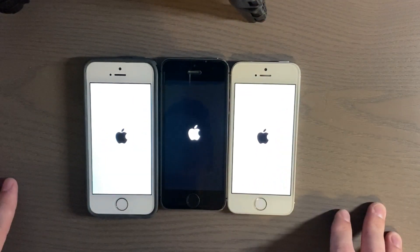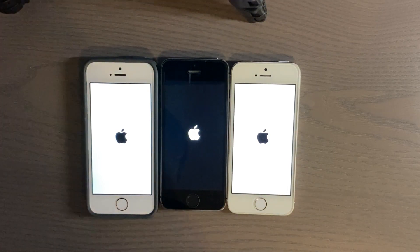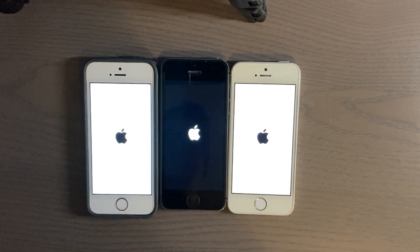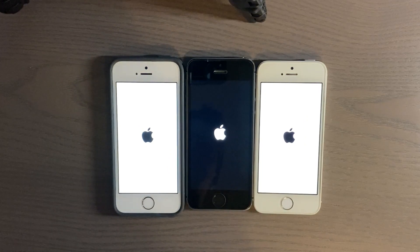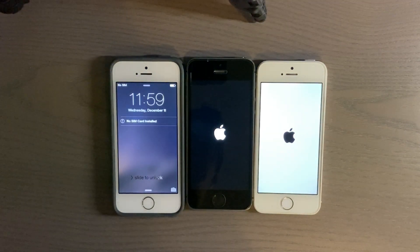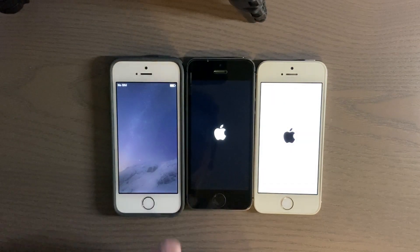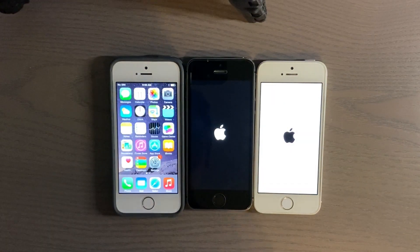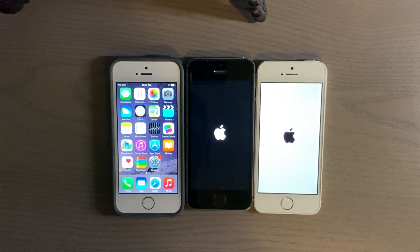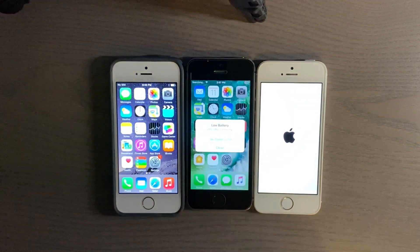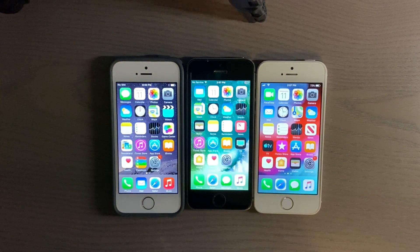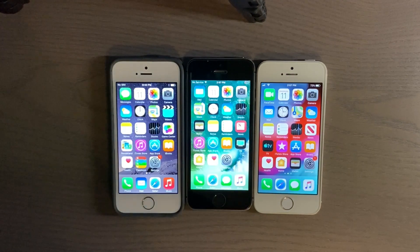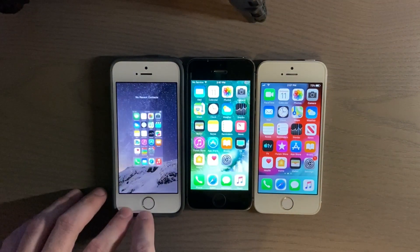Hopefully I got them all at the same time. All right — first to boot up is iOS 8, next is iOS 10, and last is iOS 12. So that's pretty much what we probably expected. Just want to show you there's nothing running in the background.